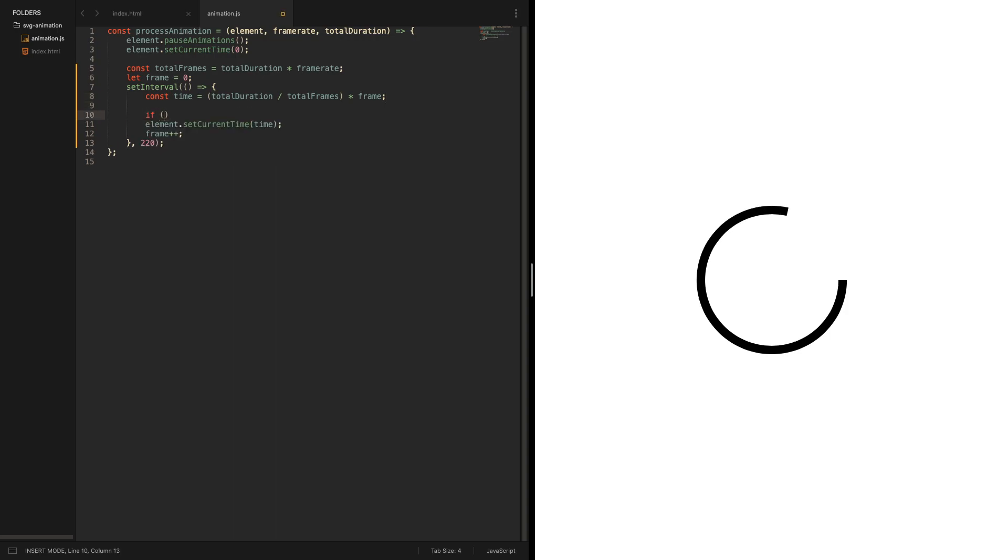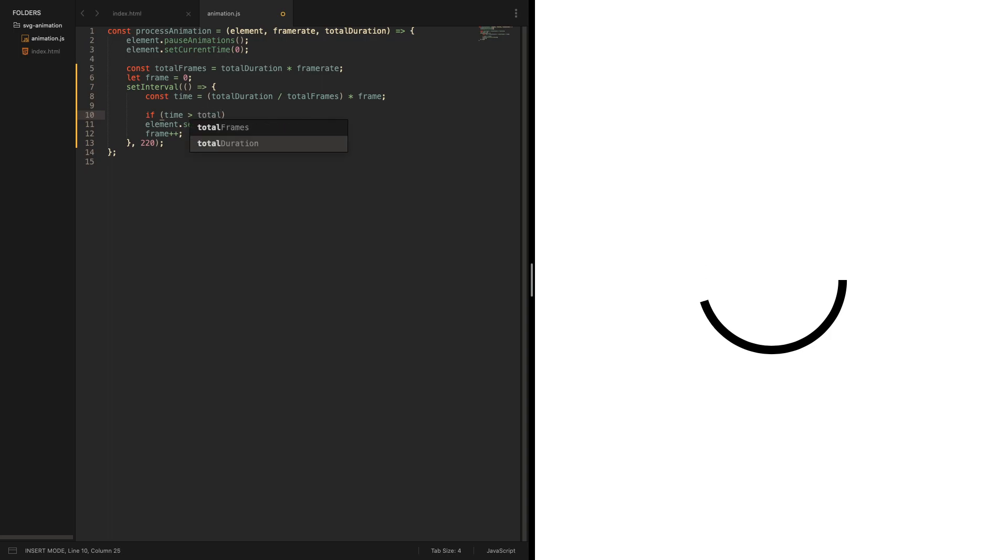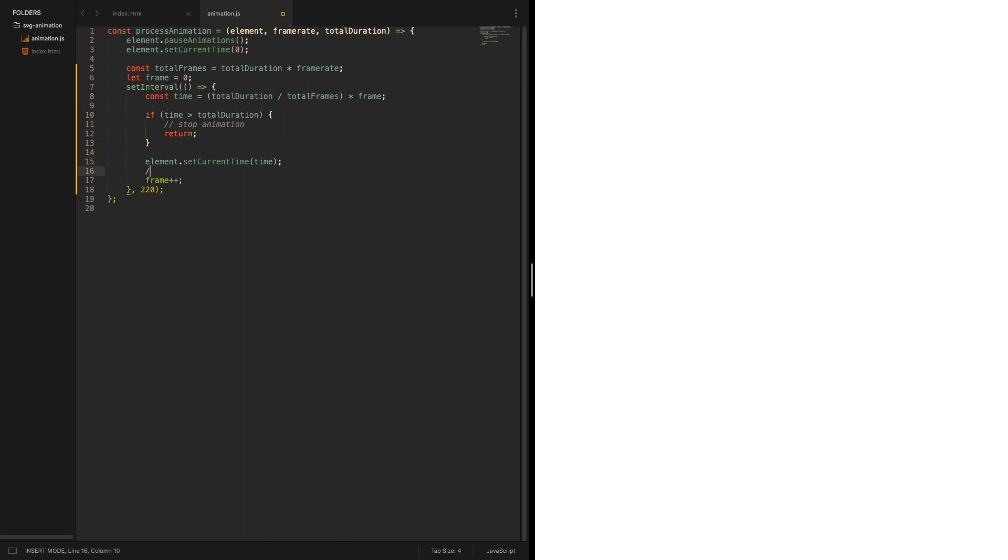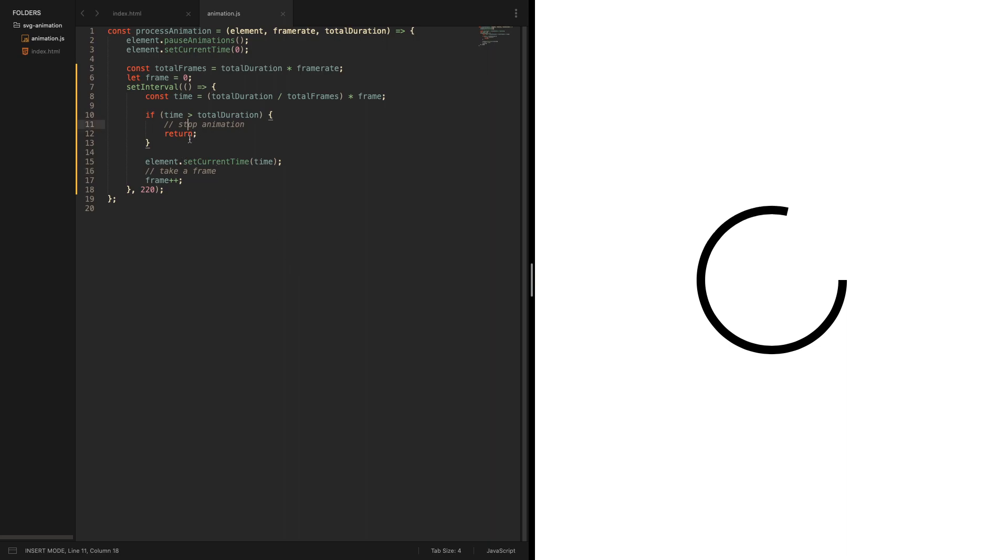If the current frame time is past the total duration, we want to stop animation. And here we want to take a frame. Now we are seeing we are progressing through the animation, we have specific times that's why it's so laggy, and we have the points where we need to define something that allows us to basically create pictures.